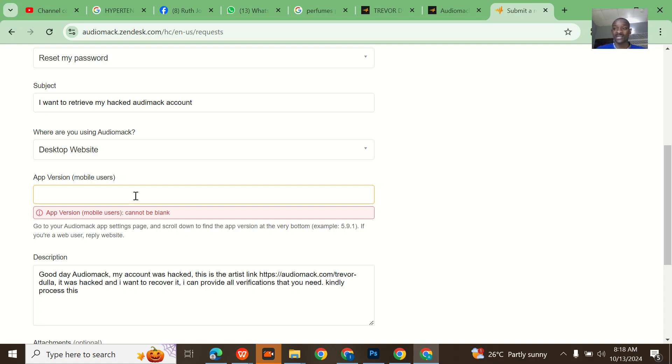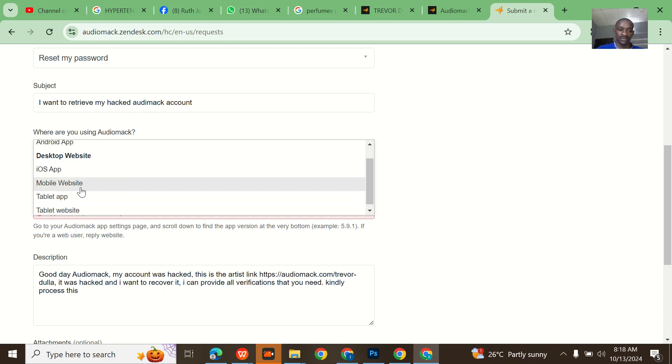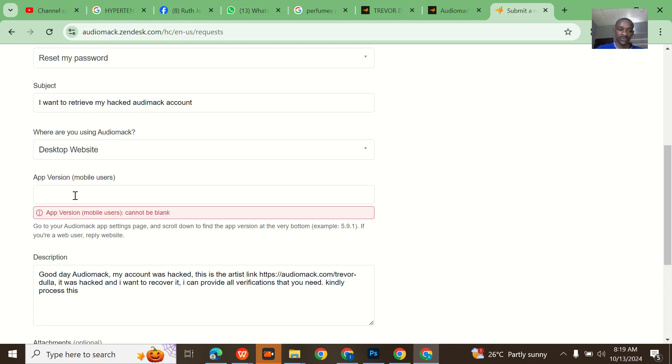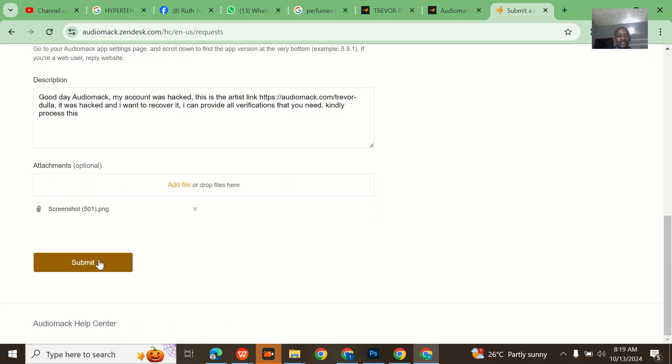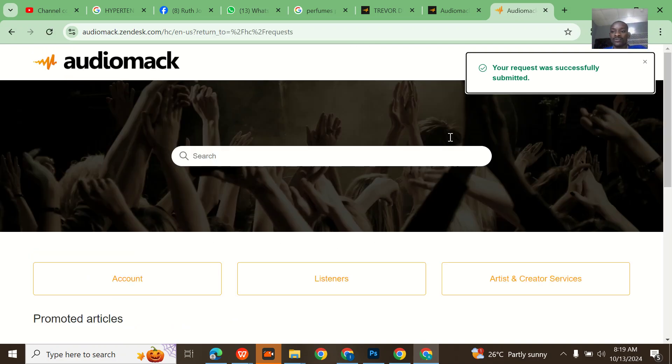Let me just say that I'm using version 6.49 as the latest Audiomack version. Then you submit this. I see that request was submitted successfully.